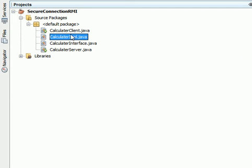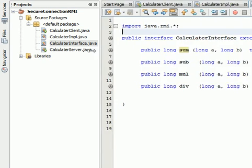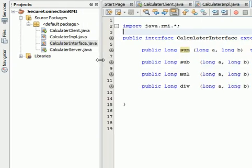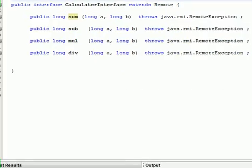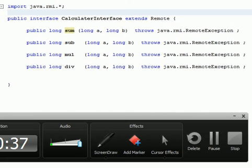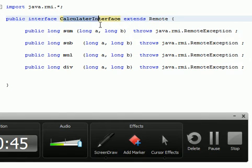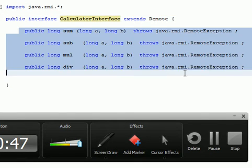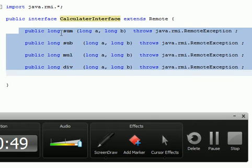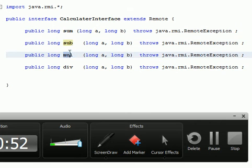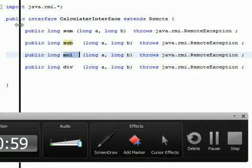If you want to take a look at our interface, we just designed a quick and easy application. For simplicity, we created a Java RMI application. We extend the remote object in the interface and define 4 remote methods: the sum, the subtraction, and the multiplication. This is for the server.